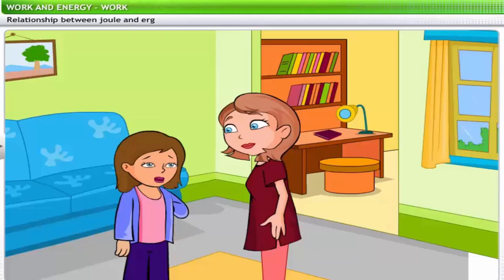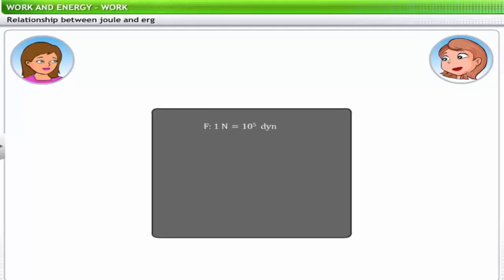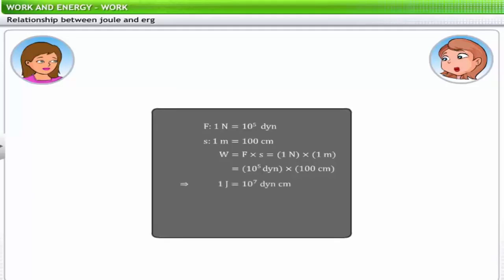Are Joule and Erg related then? Sure they are — let's determine how. A force of one Newton is equal to 10 raised to the power 5 dynes, and a displacement of one meter is equal to 100 centimeters. Thus, the work of one Joule equals 10 raised to the power 5 dynes multiplied by 100 centimeters, which equals 10 raised to the power 7 dyne centimeters. Since 1 dyne centimeter equals 1 Erg, we get: 1 Joule = 10 raised to the power 7 Erg.